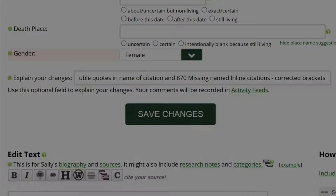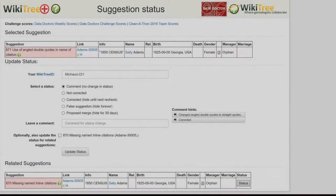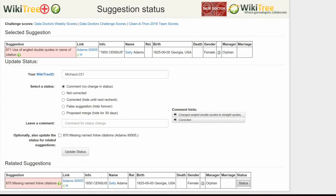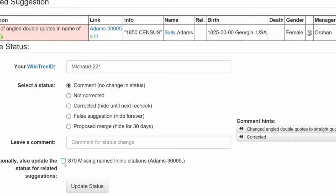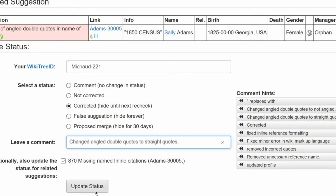Save your work. Return to the Suggestions report and on the far right, click the Status button. On the next screen, the Suggestions Status page, make sure your WikiTree ID is showing. Check the box for related suggestions since it has been fixed as well. Select a status — in this case, Corrected. Leave a comment from the comment hints or make one of your own. Click the Update Status button.